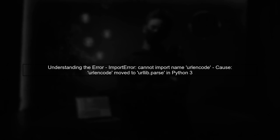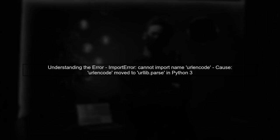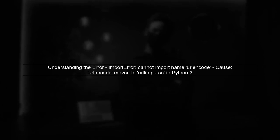The error you're encountering is due to a change in the Python standard library. In Python 3, the URL encode function has been moved from the urllib module to urllib.parse.